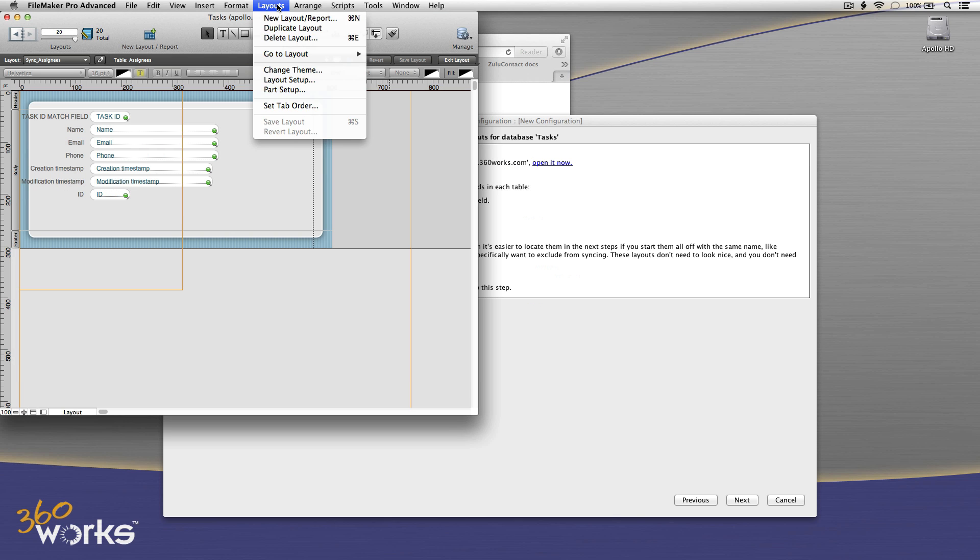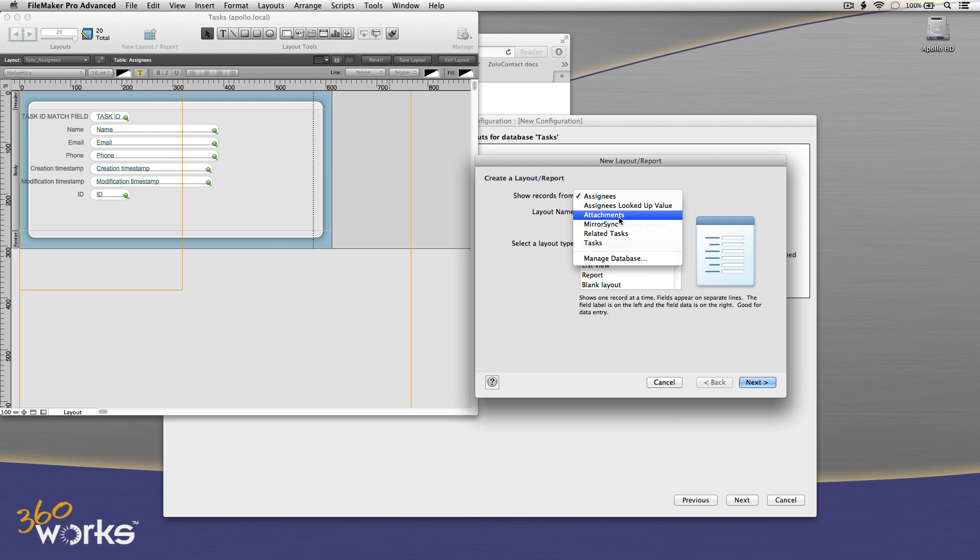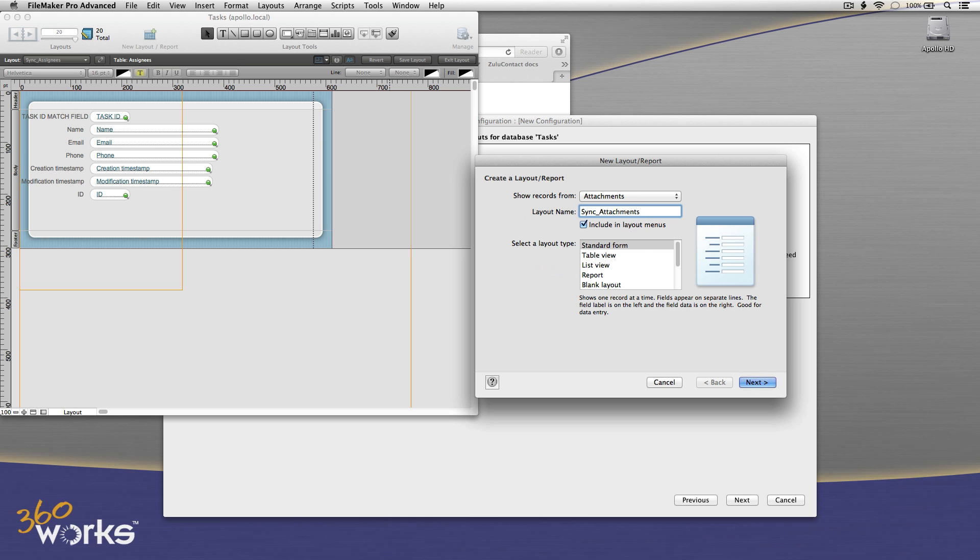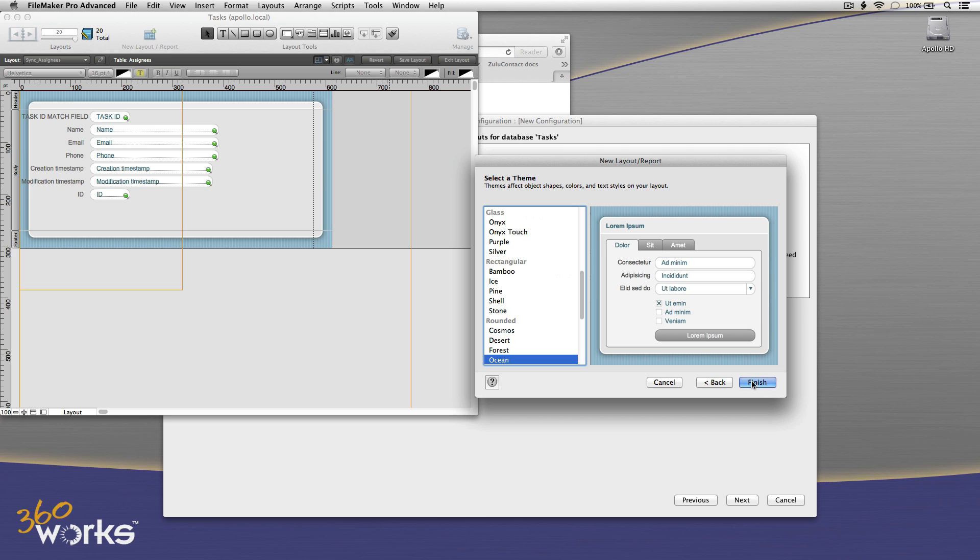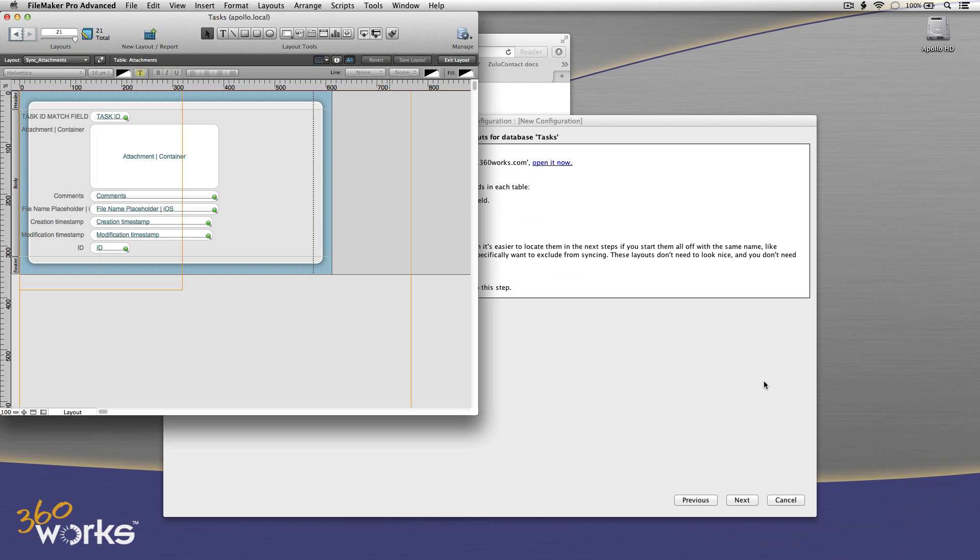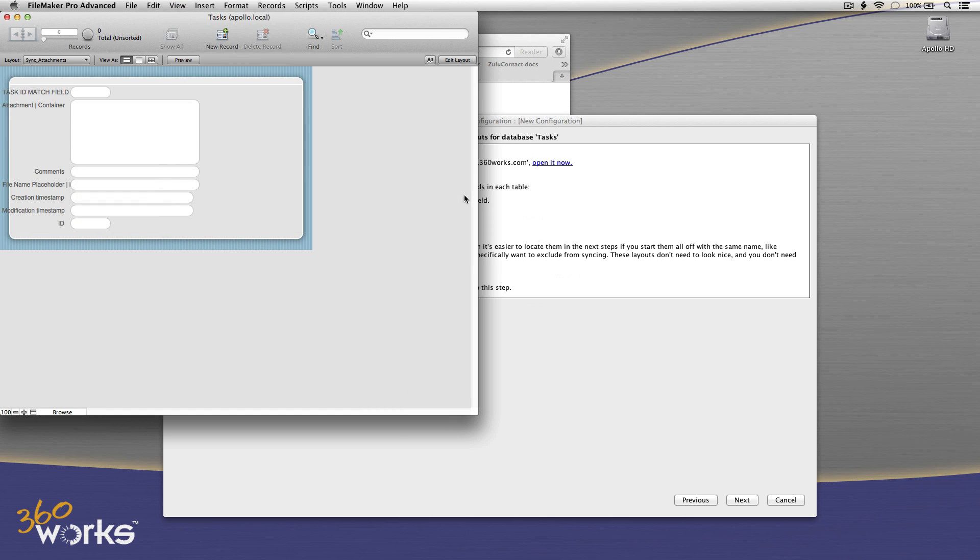Finish. And one more. We'll do attachments. Name it. Move all. And done. That's the single most time consuming step in the MirrorSync setup process, is creating those layouts. And now we're done with that.